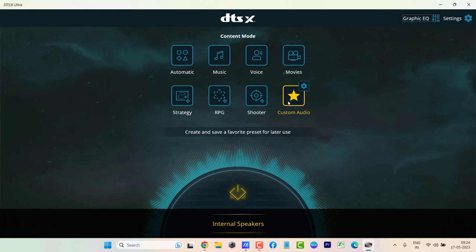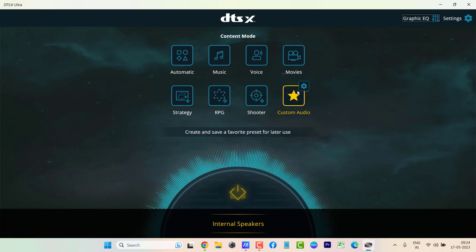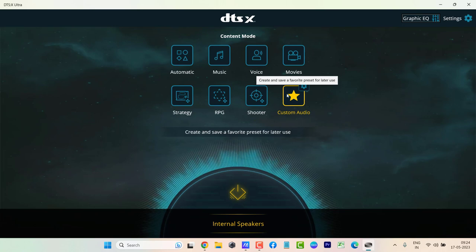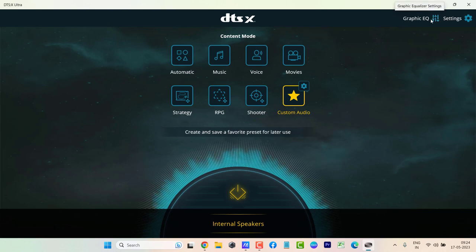And inside this, you need to make some settings. Here you can see custom audio is selected by default. If you do not see the custom audio selected by default, just click on custom audio and it will be selected. Then you need to go to graphic equalizer here. Just click on it.